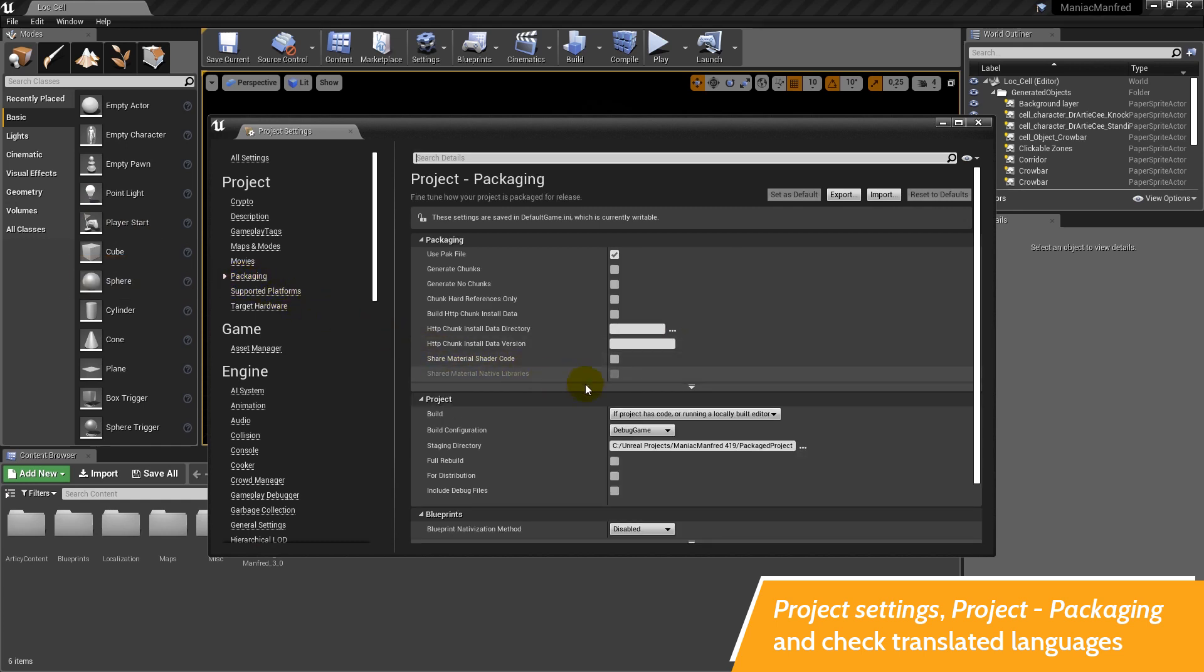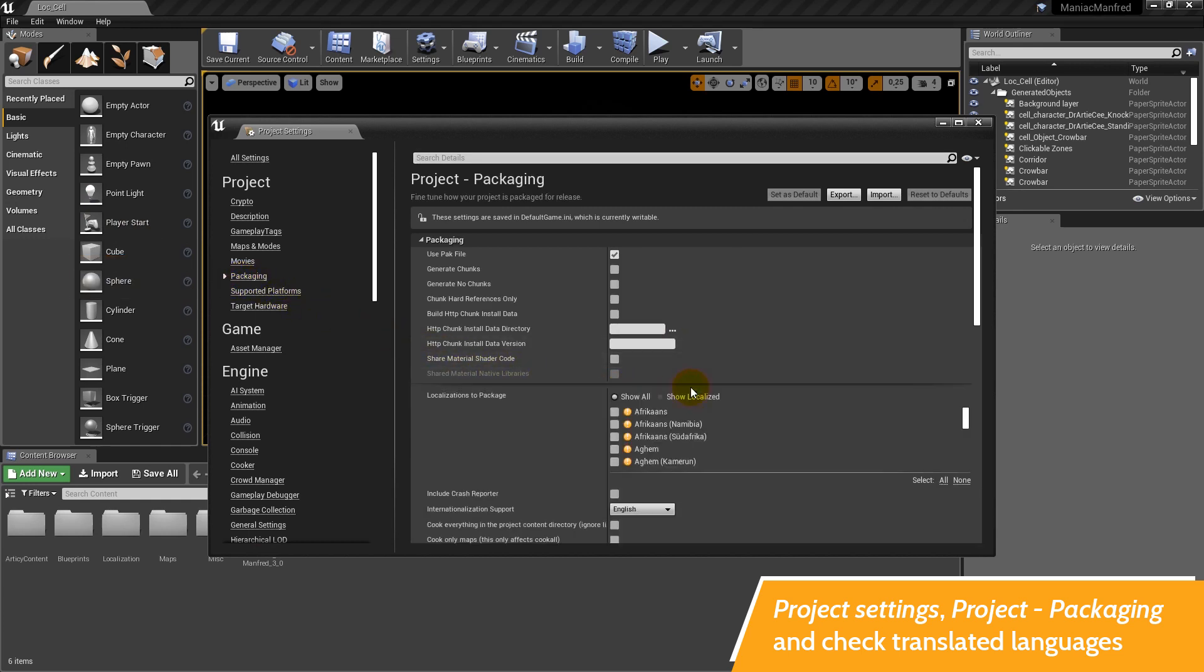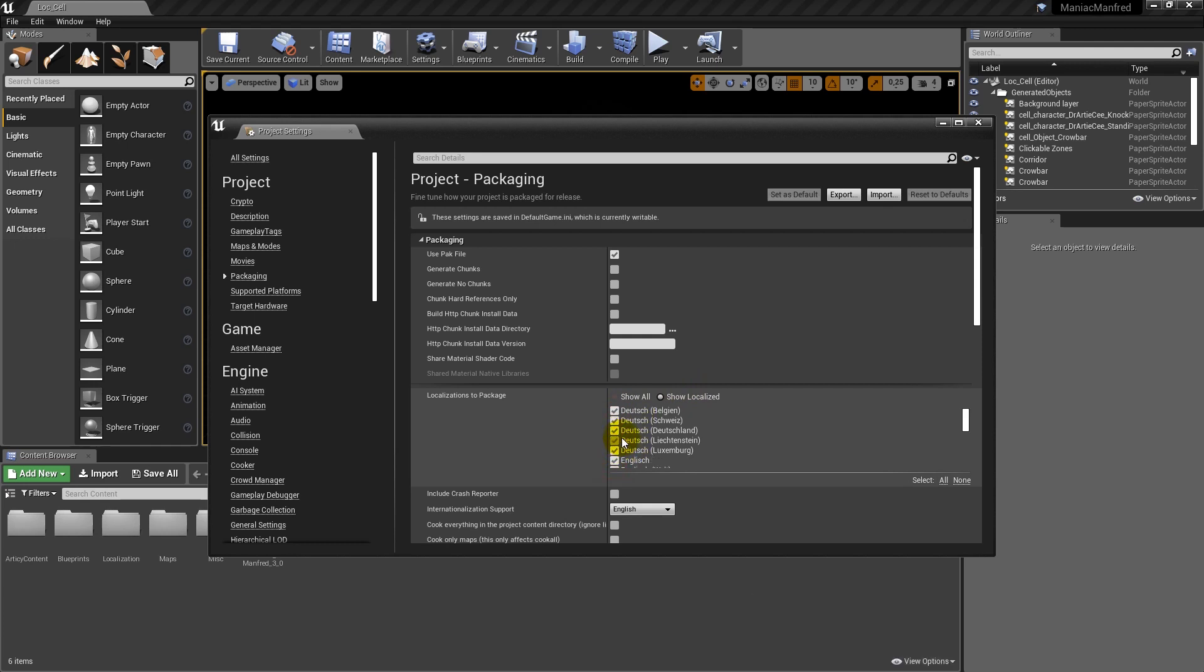Unfold the additional items in the list to get to localizations to package. To avoid going through the entire list, select the radio button show localized and check your translated target language.